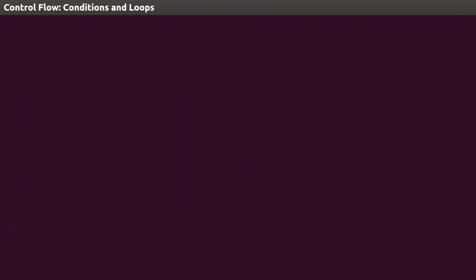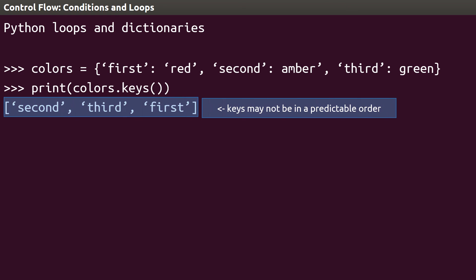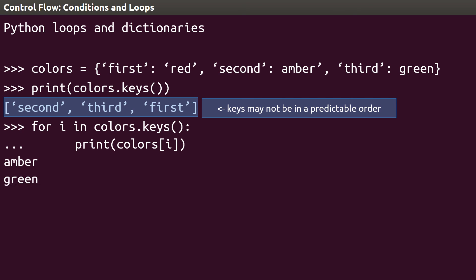One final note before we end this video. Recall that Python dictionaries allow the programmer to decide on both the key and the key's value. This dictionary, for example, uses strings as keys rather than numbers. To loop through this kind of structure, we can also use a for loop, but instead of using range, we can use the .keys function. In this example, .keys creates the list first, second, third, and then uses each value as the i, or the index, when looping, and allows us to access individual items in the dictionary.